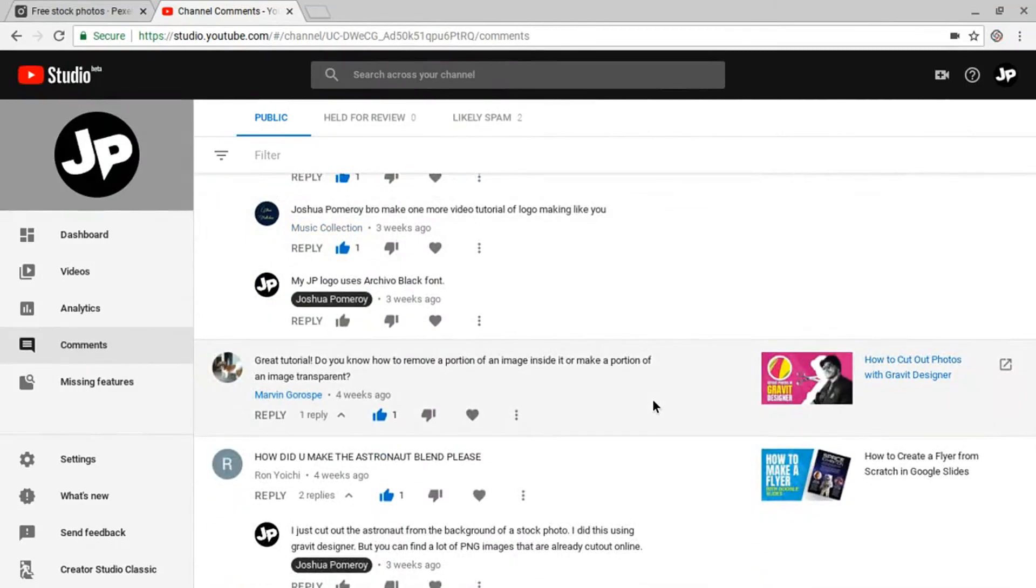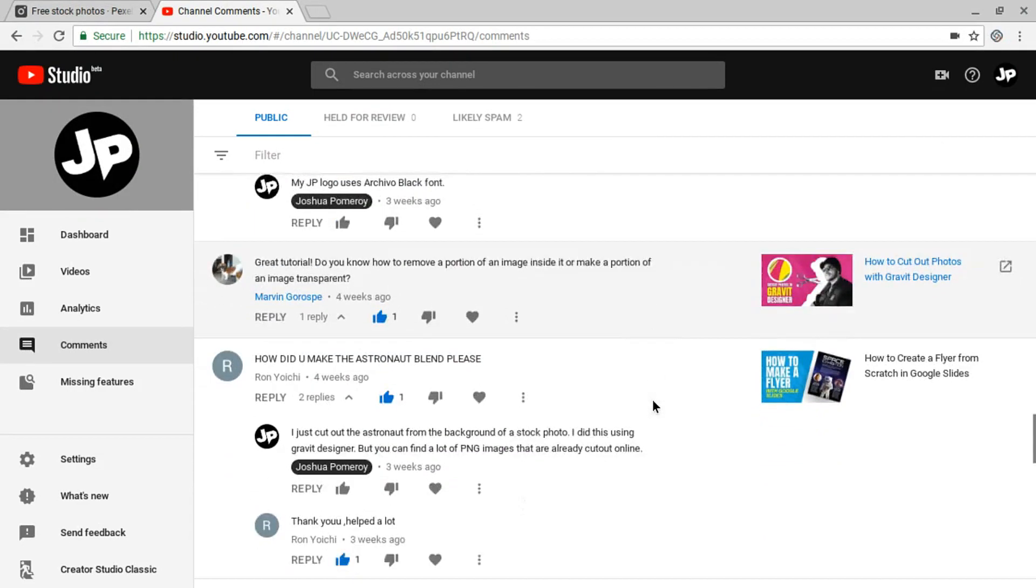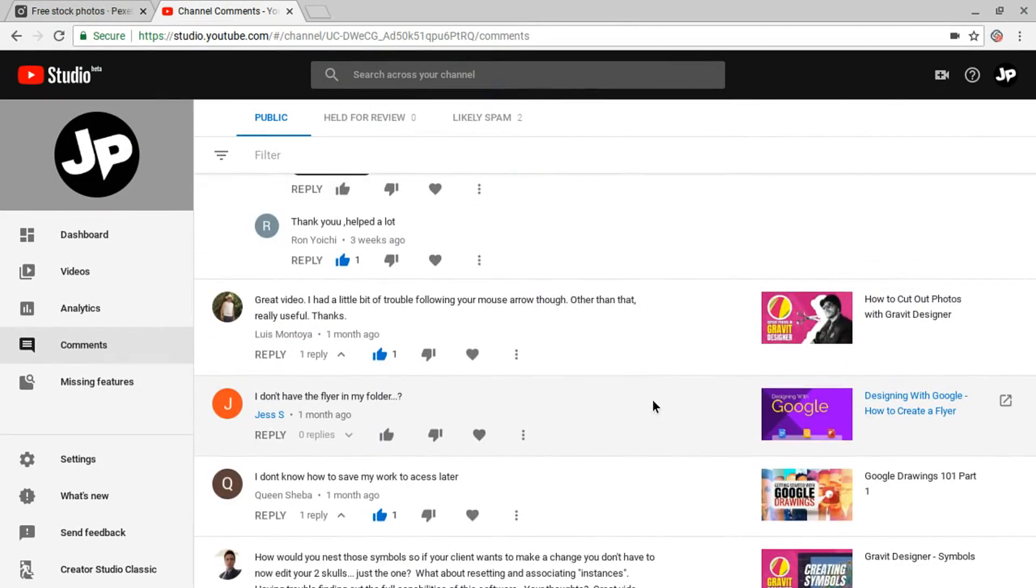Hi everybody, this is Josh. In this video, I'm going to try to answer some of the questions and reply to some of the comments that I've gotten on some of my videos about Gravit Designer. Let's jump right in.